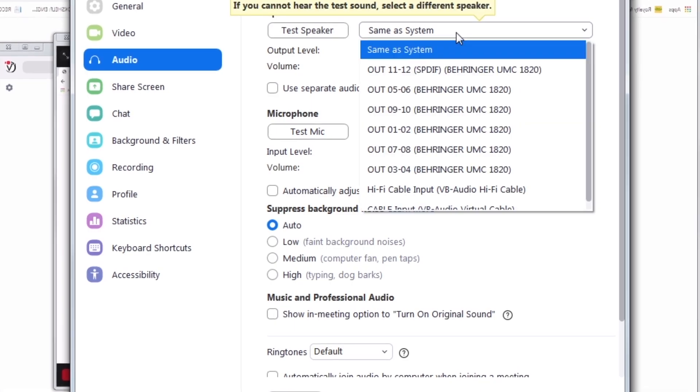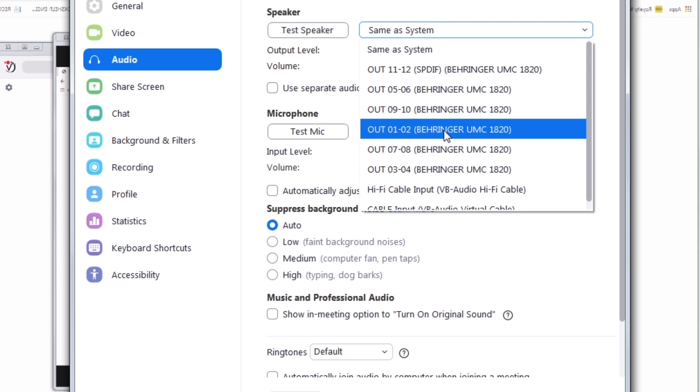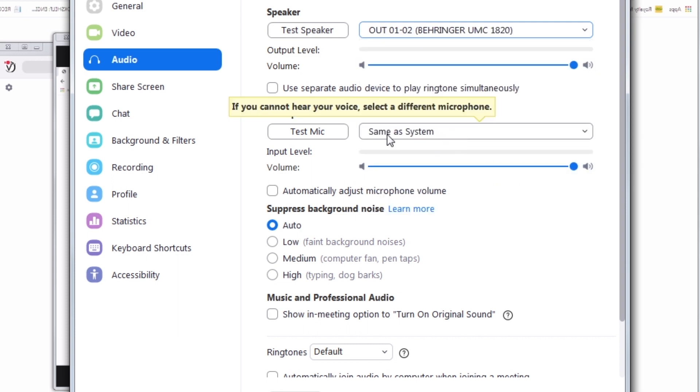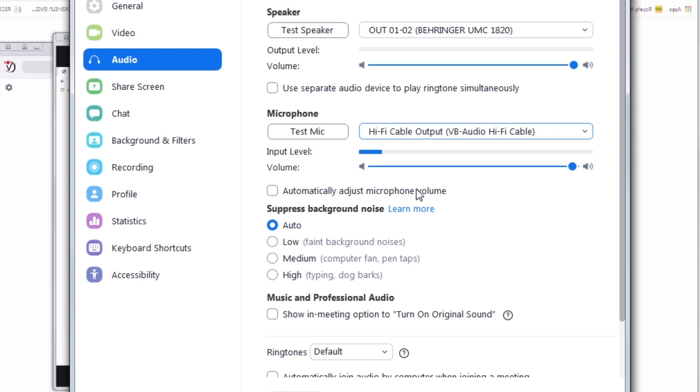In Speaker, select the output that allows you to listen to with headphones. In Microphone, select Hi-Fi Cable.